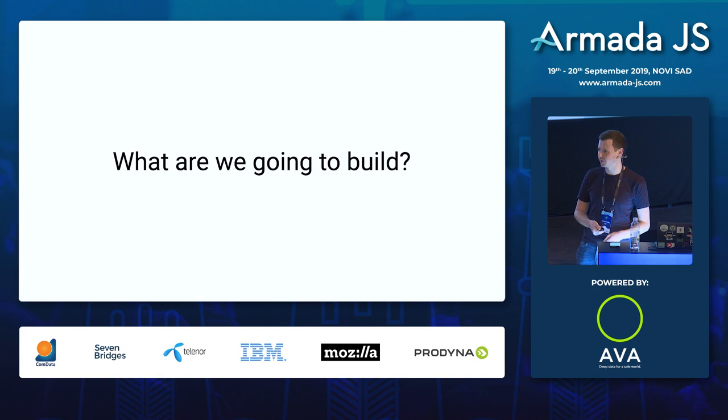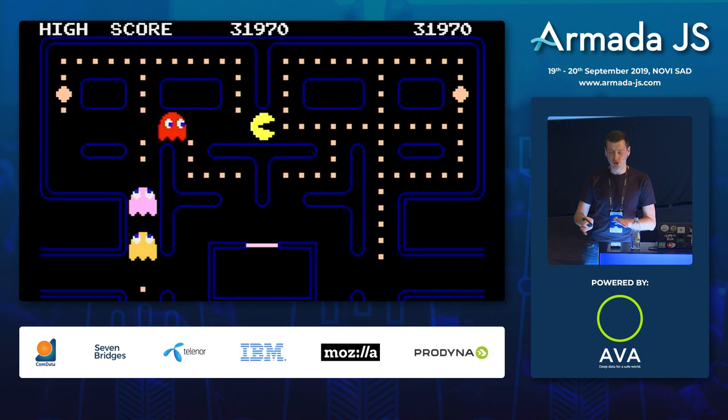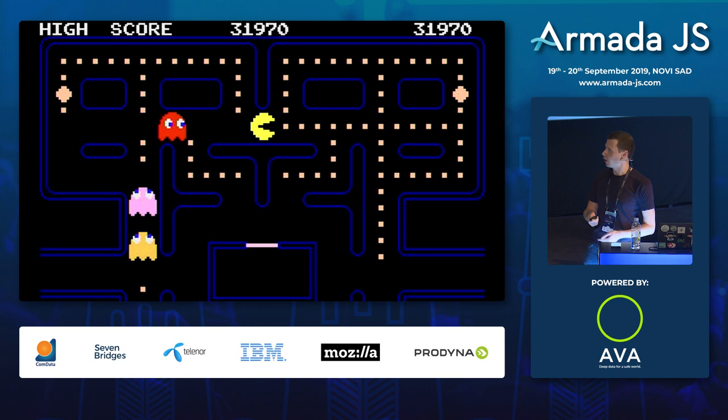Now the spiel's out of the way, let's get into the good stuff. What are we actually going to build today? This is Pac-Man. It's one of the most popular arcade games of the 1980s, developed by Namco. It was one of the pioneering arcade games of that time, so we are going to build this.